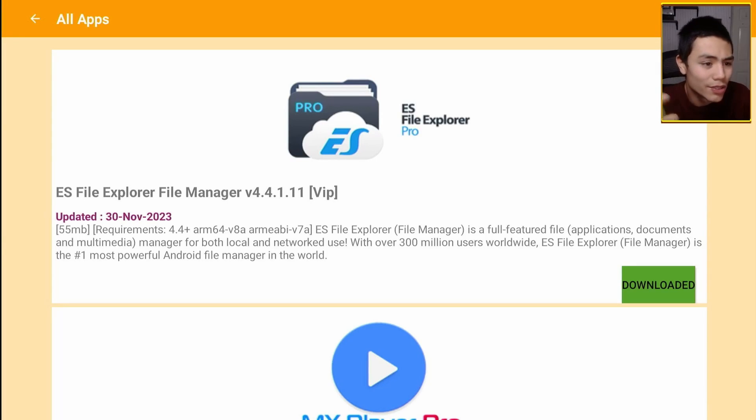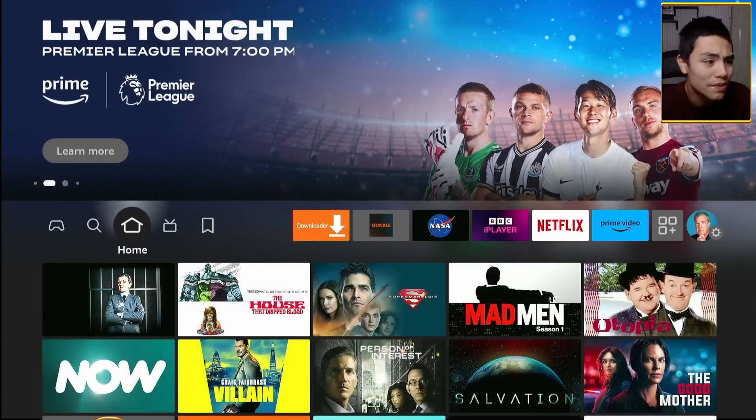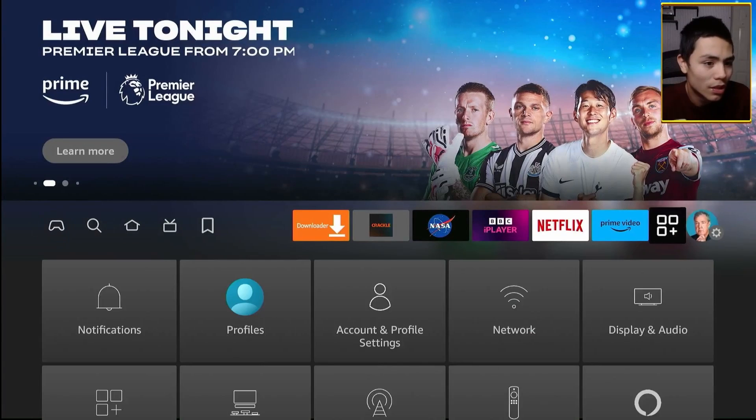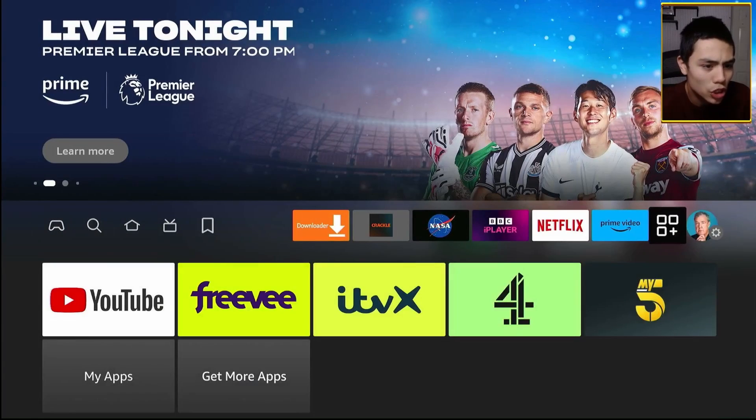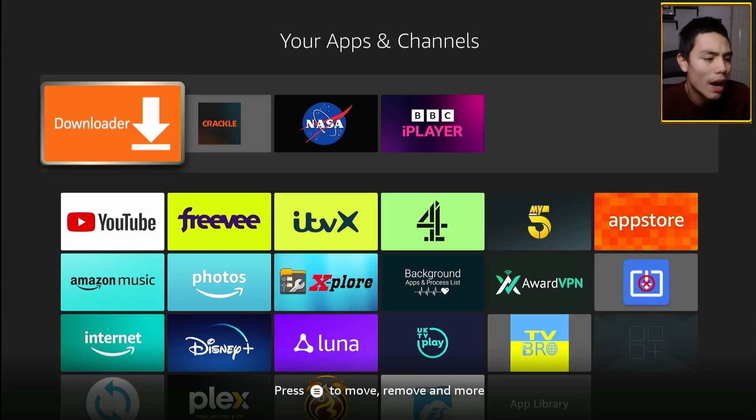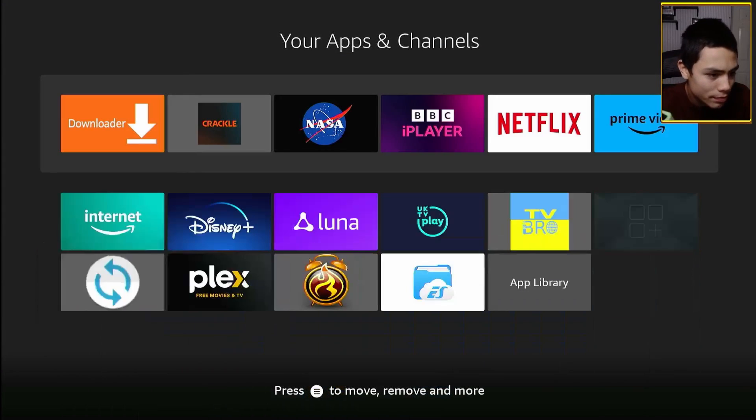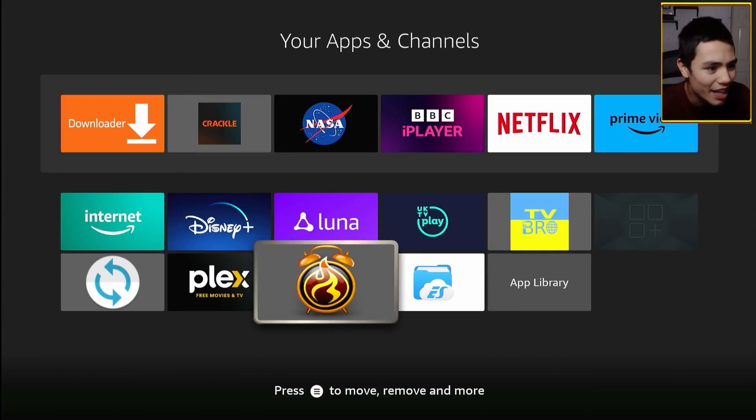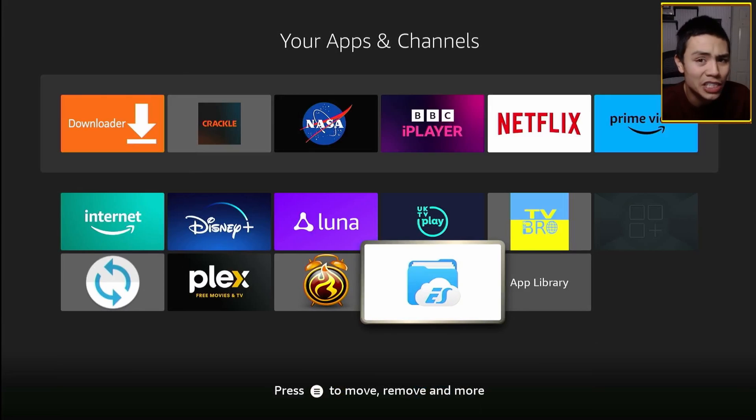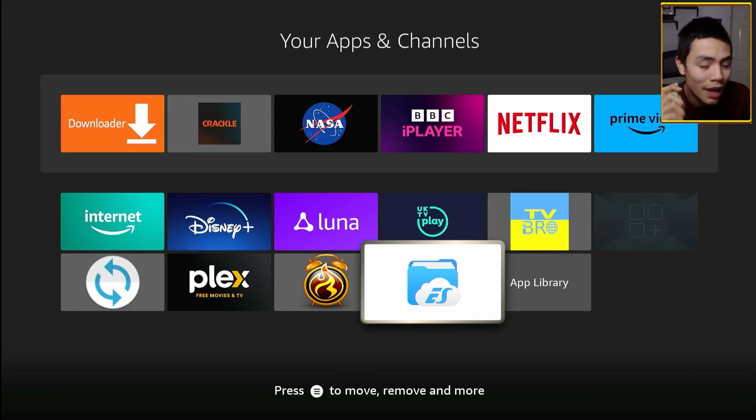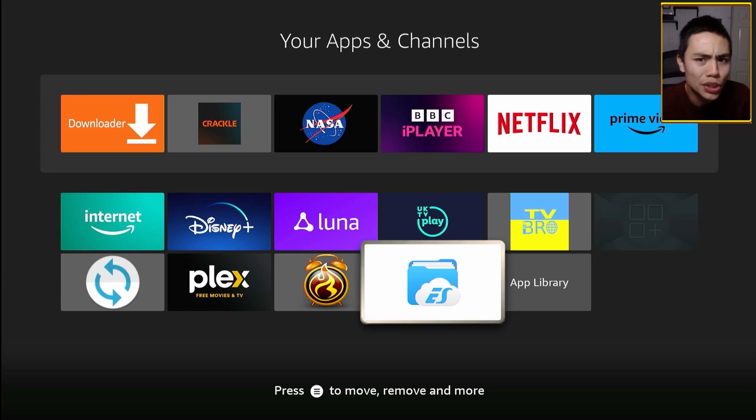Press the home button, go into our apps, and there's ES File Manager. And that's the premium modded version.